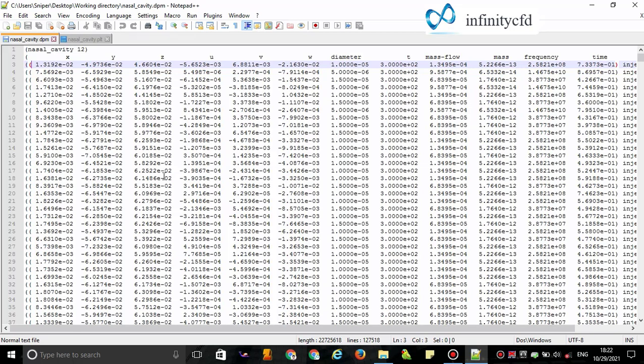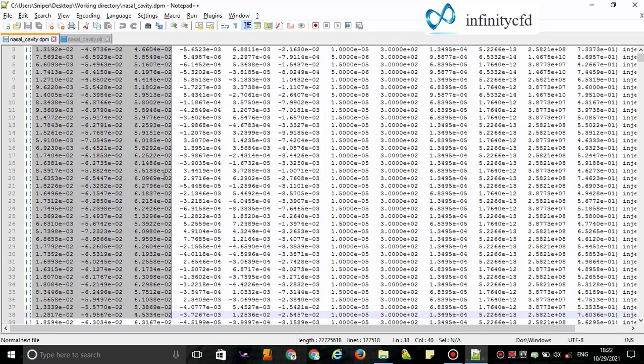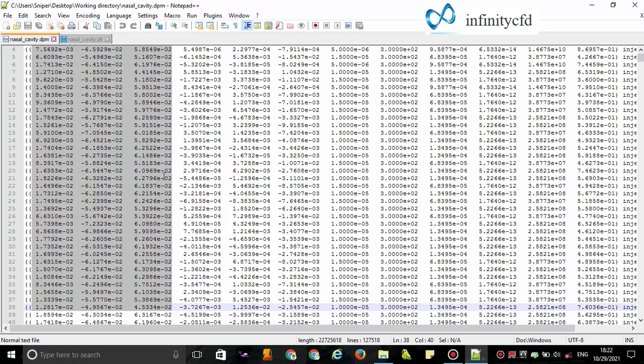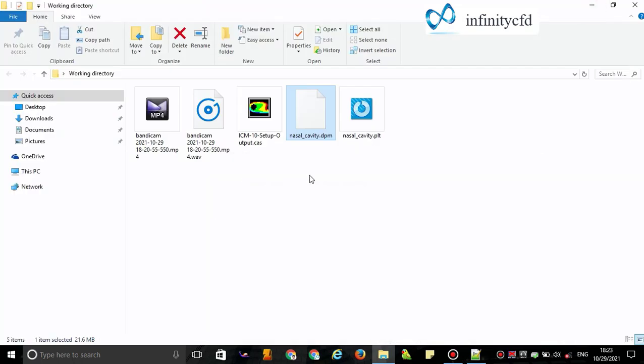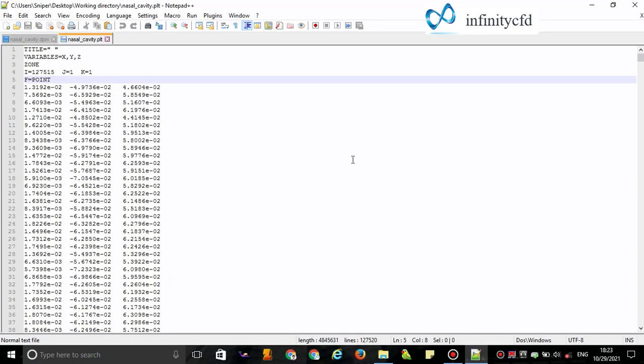I use Alt plus Shift to select these three columns. It is enough for our work. But it doesn't mean you can't use other variables. For example, you can use the particle diameter variable for creating a contour based on particle diameter.